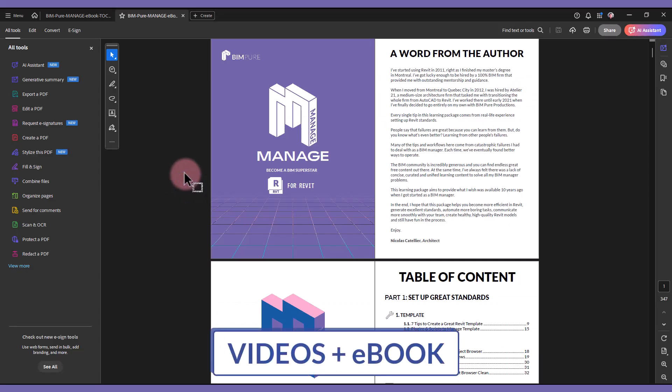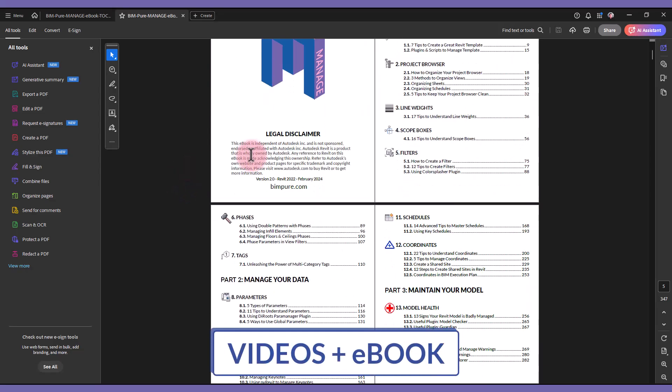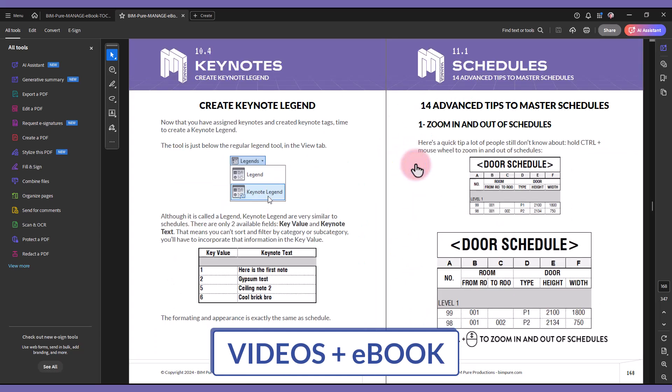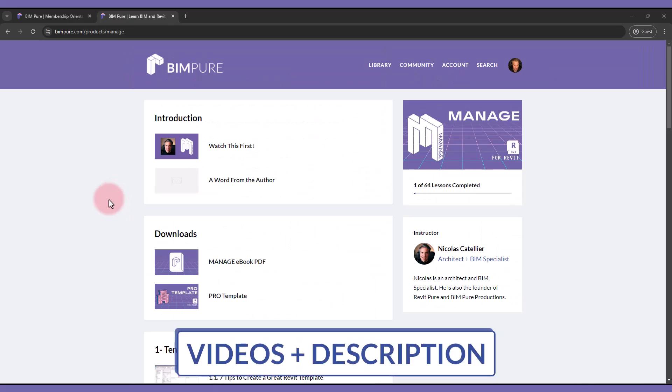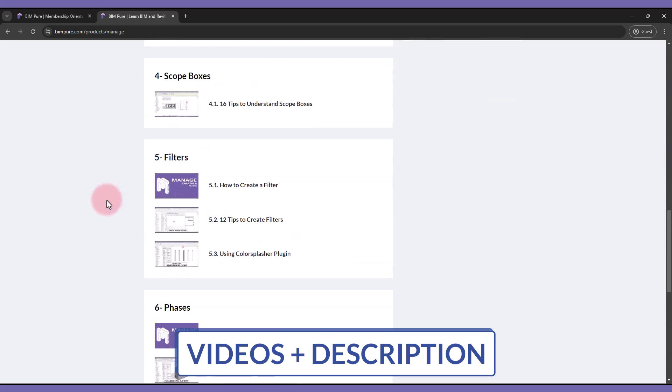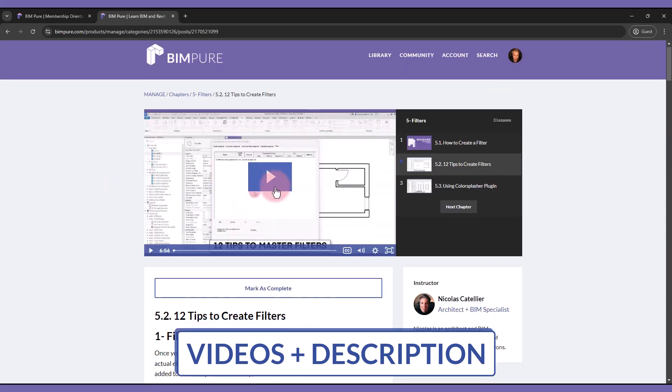The Manage Course includes not only video tutorials, but also a gorgeous ebook PDF with the entire content of the course. Track your progress in our learning portal. All video lessons also include text and images description.